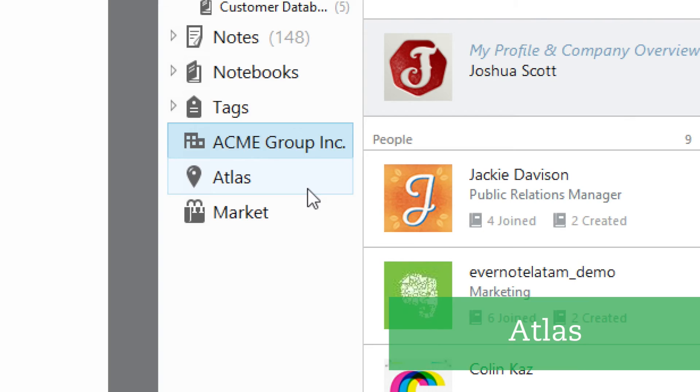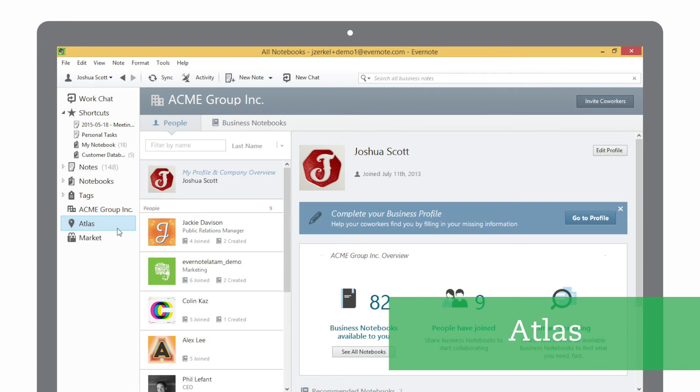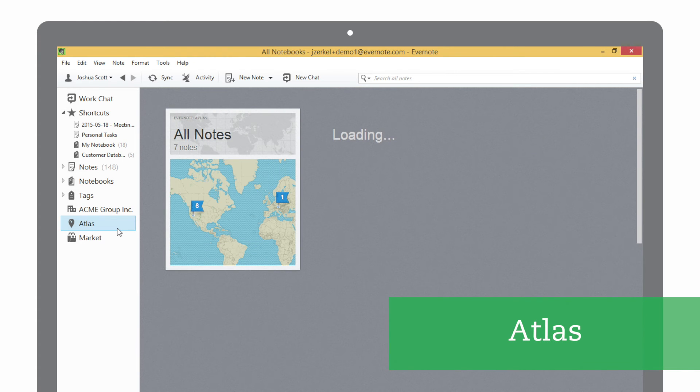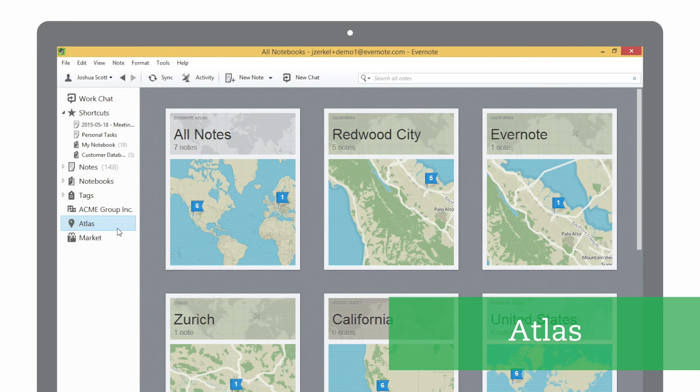Evernote automatically attaches location data to notes as you create them. When you click on Atlas, you'll be able to see where in the world your notes were created.